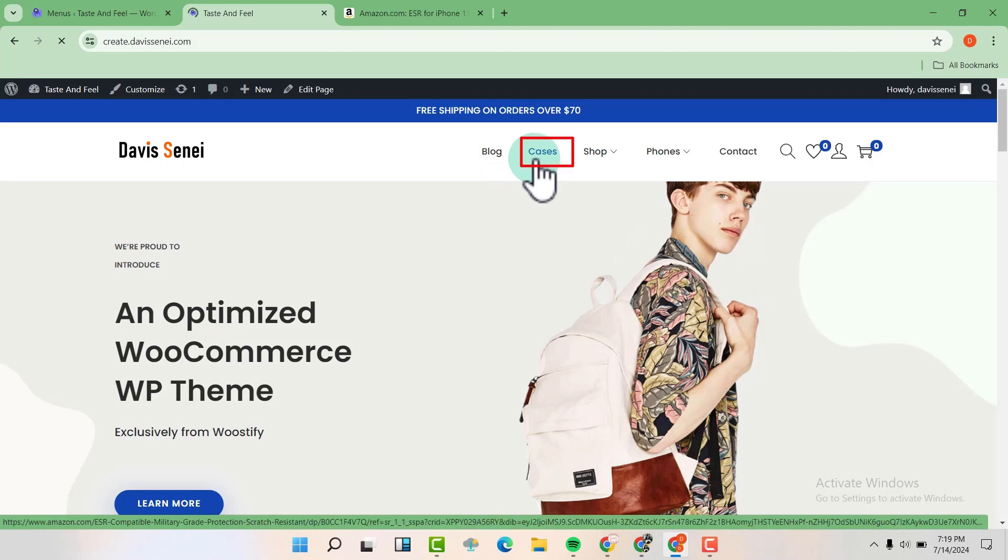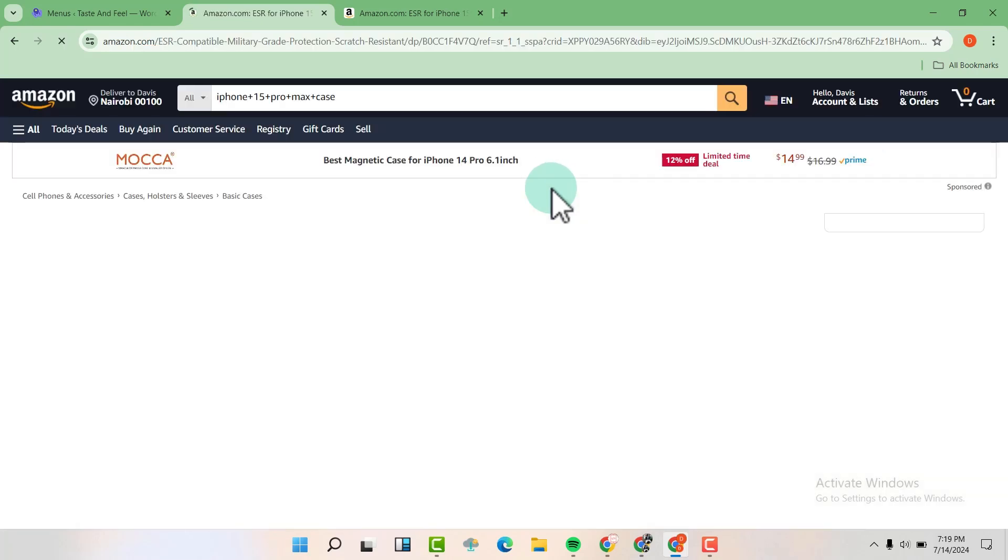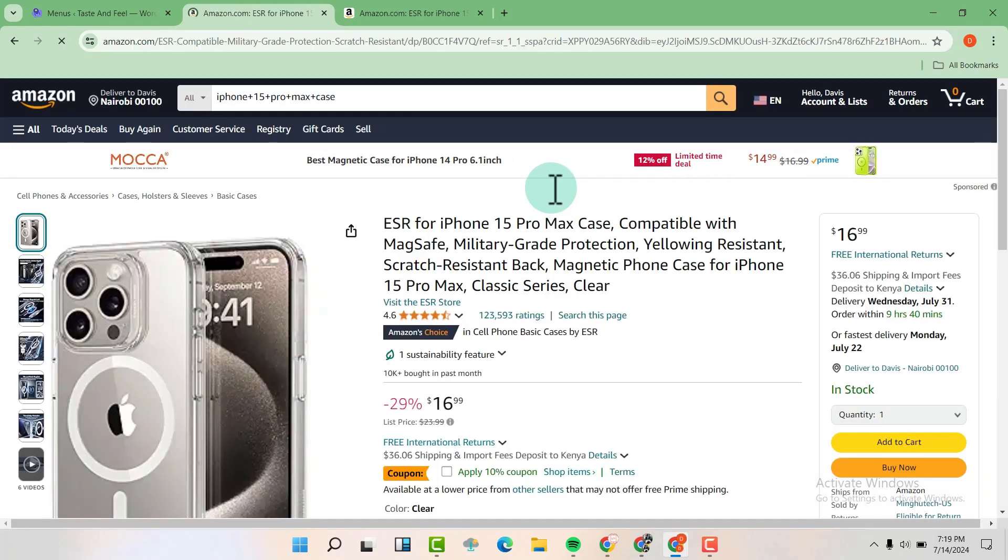So when your users click on cases, they are going to be redirected to that external website. So when we click on cases, it redirects us to that external website.